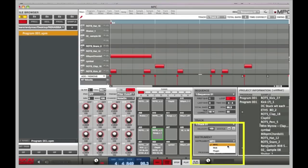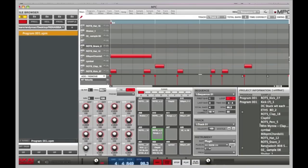At the moment we're in MPC mode. We can also put it into MIDI mode if you want to drive an external module, and then plug-in mode if you want to open up a virtual instrument inside the software.